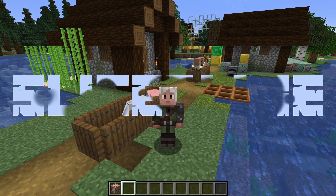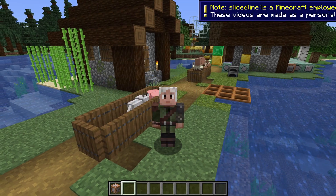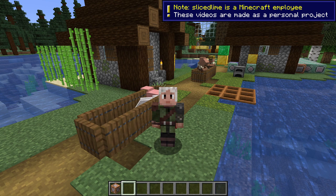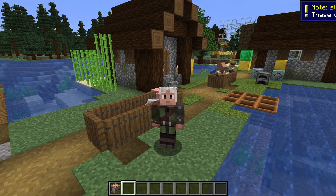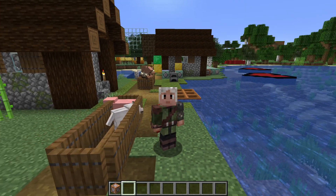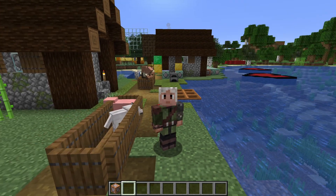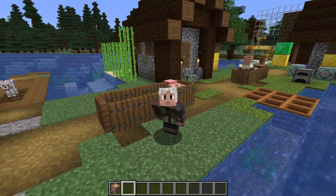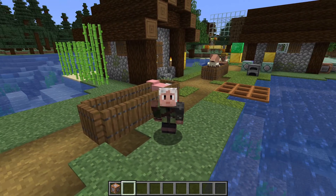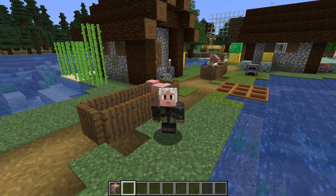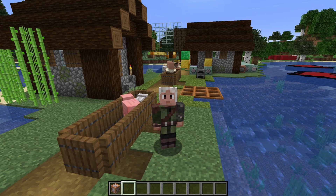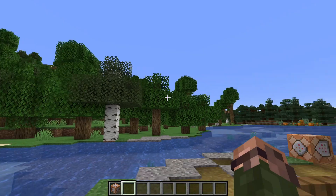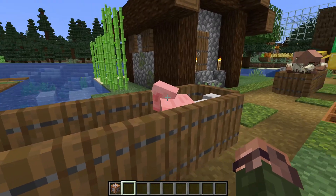Hello and welcome back to my series on learning commands in Minecraft. My name is SliceSlime and today we're going to learn what is perhaps one of the most central concepts in all of Minecraft commands — one that will unlock your ability to do things more than anything we've seen so far. That thing is the execution context and the execute command.